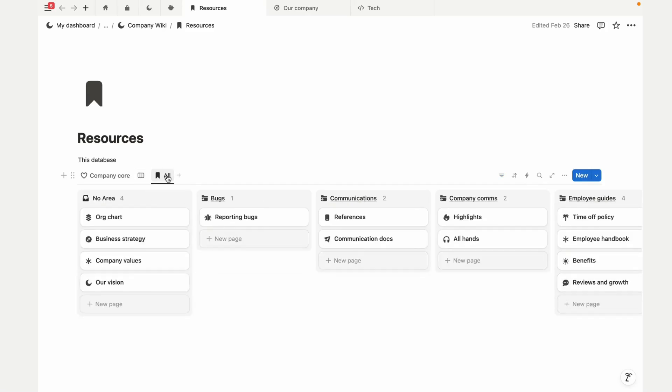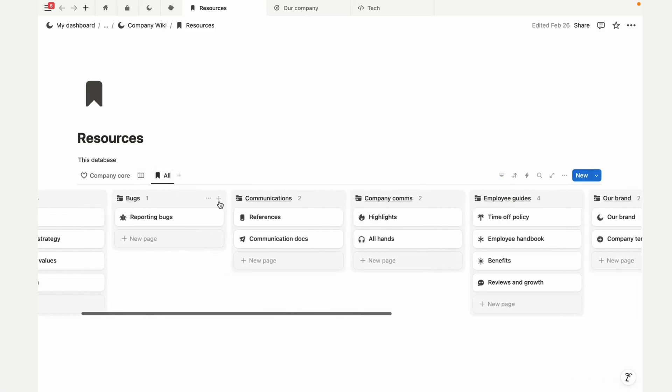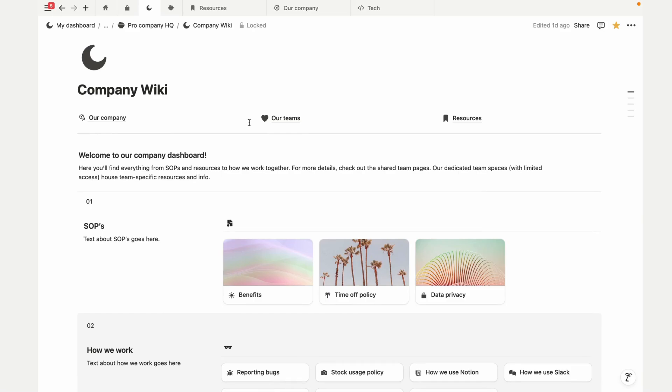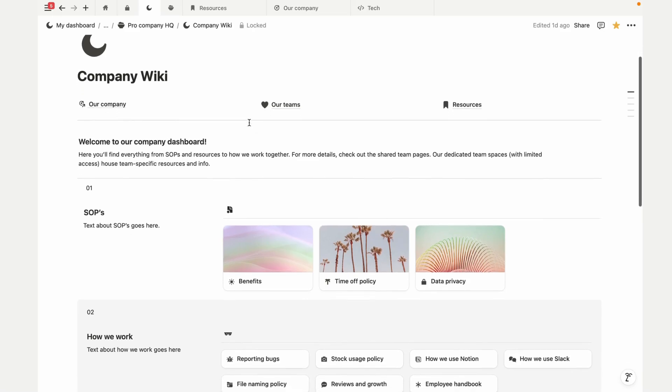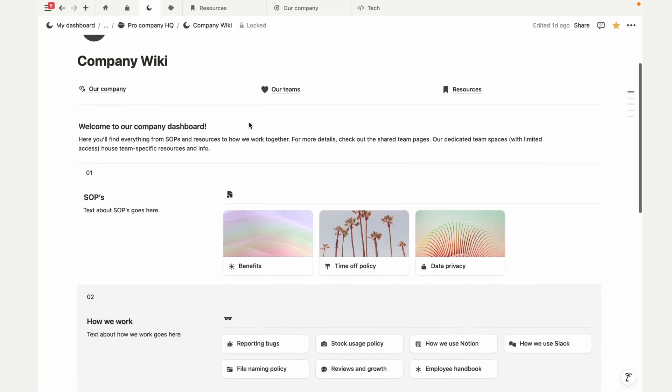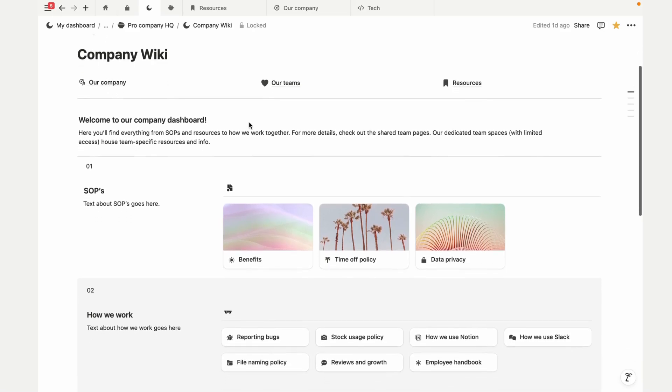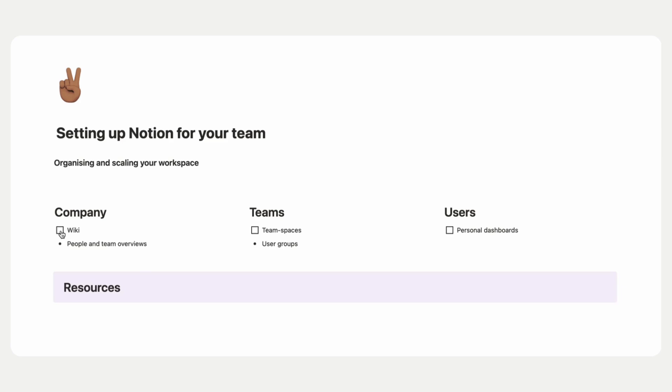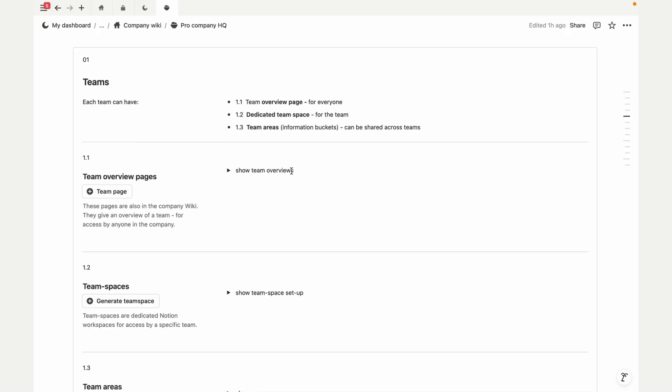Now, with just these few databases, we've already set up an easy-to-navigate wiki, which is a great starting point. But let's go further and get into how we can actually set up Notion for teams.